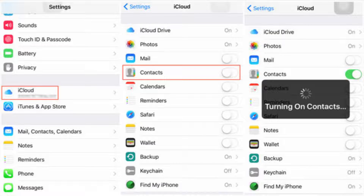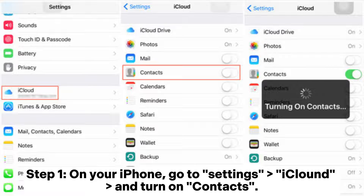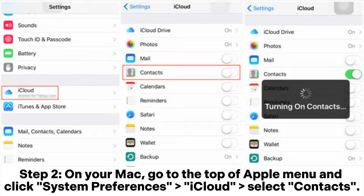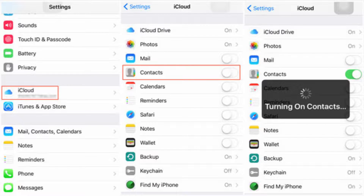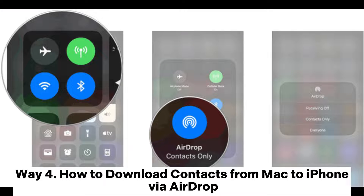Way 3: how to import contacts from Mac to iPhone with iCloud. Step 1: on your iPhone, go to Settings, then iCloud, and turn on Contacts. Step 2: on your Mac, go to the Apple menu, click System Preferences, then iCloud, and select Contacts. The contacts stored on your Mac will be uploaded to iCloud and you can access them on your iPhone.